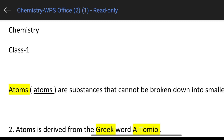Friends, first of all, we will choose the chemistry subject. Atoms are substances that cannot be broken down into smaller pieces — atoms are small pieces.